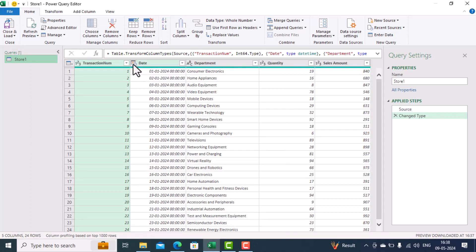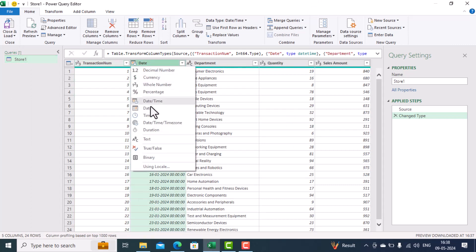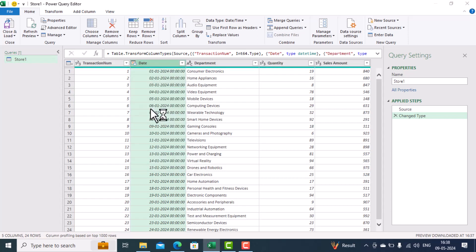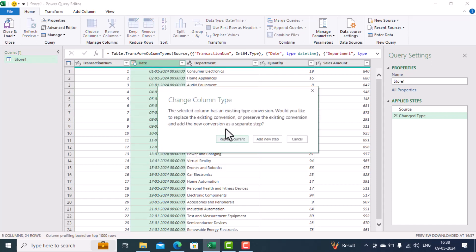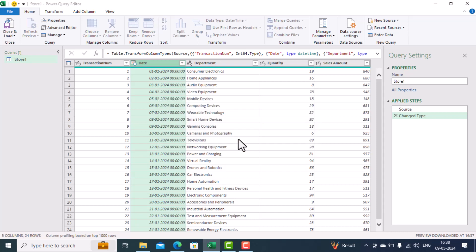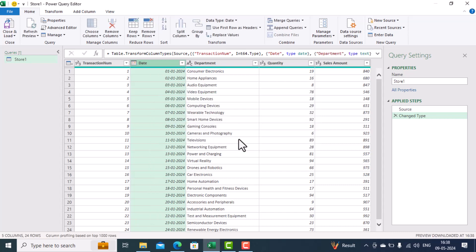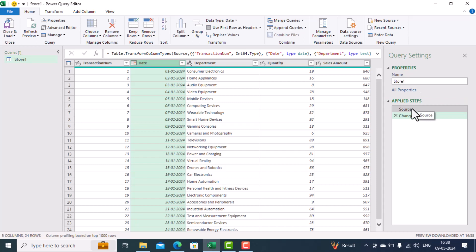Over here you can see in the date field it is showing date and time, so we click on 'Change Data Type' and change it to Date. When it asks 'Do you want to replace the current step?' we select Replace. Now you can see the date is correct, department is text which is correct, quantity is numeric which is correct, and sales amount is also numeric which is correct.